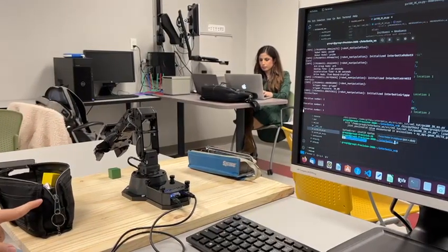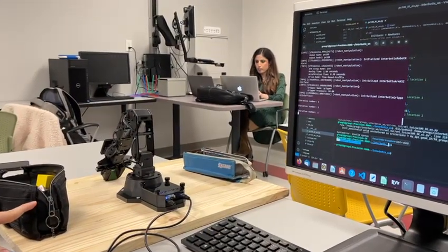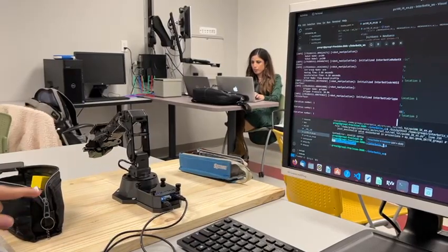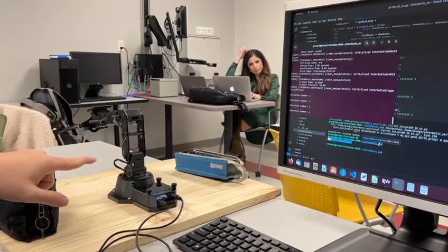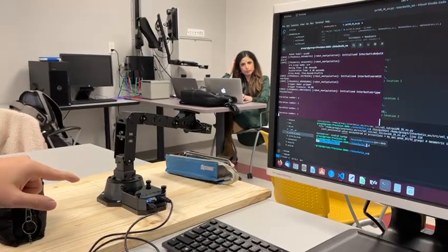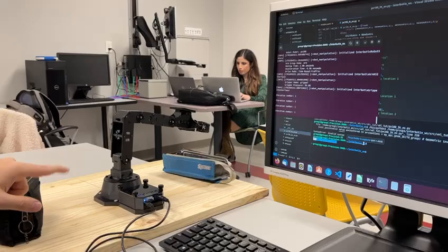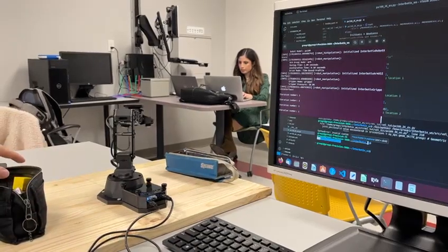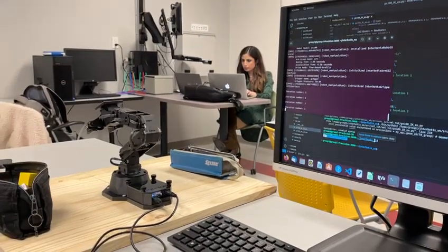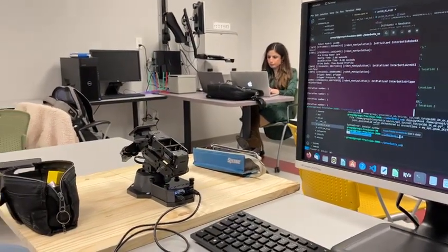Using the numeric solution, it picks up the yellow one, drops it at the black case, then goes and picks up the green one. Then it goes to the blue case and drops it. Finally, it goes to home and then goes to sleep. And that's it.